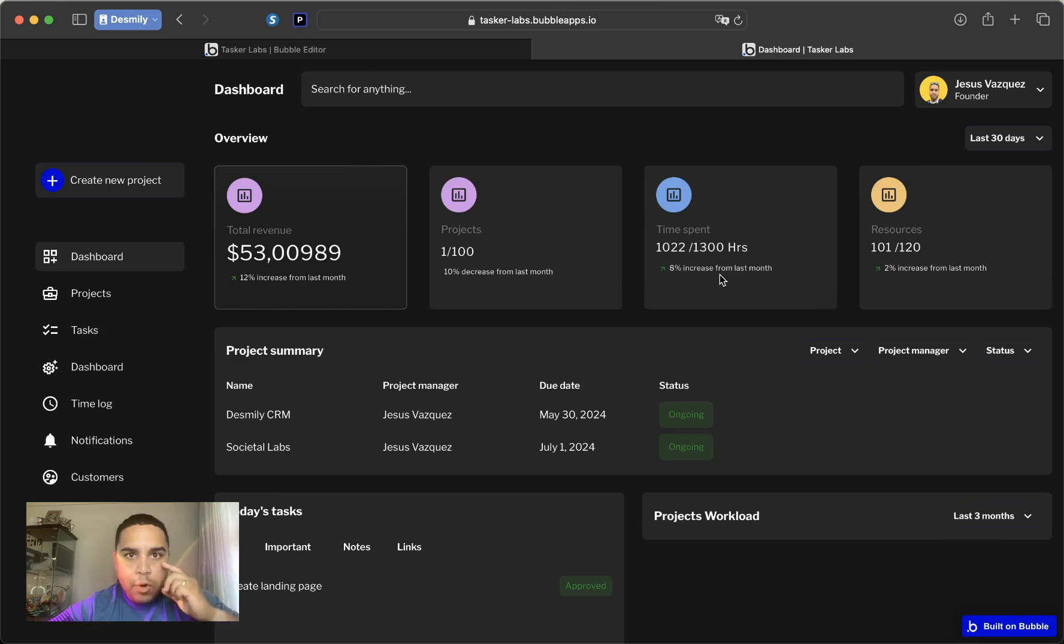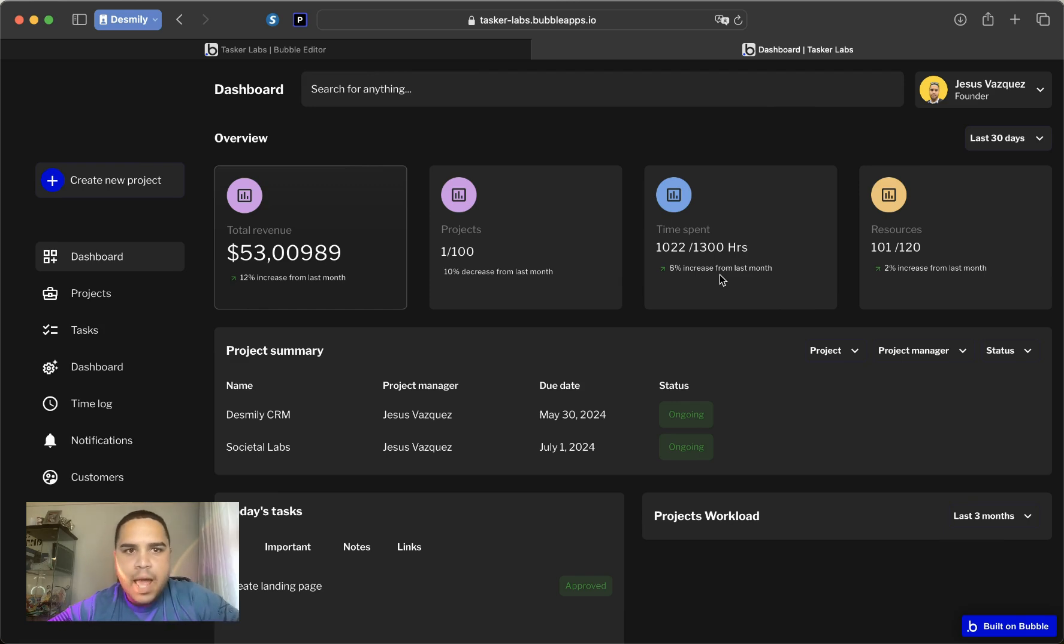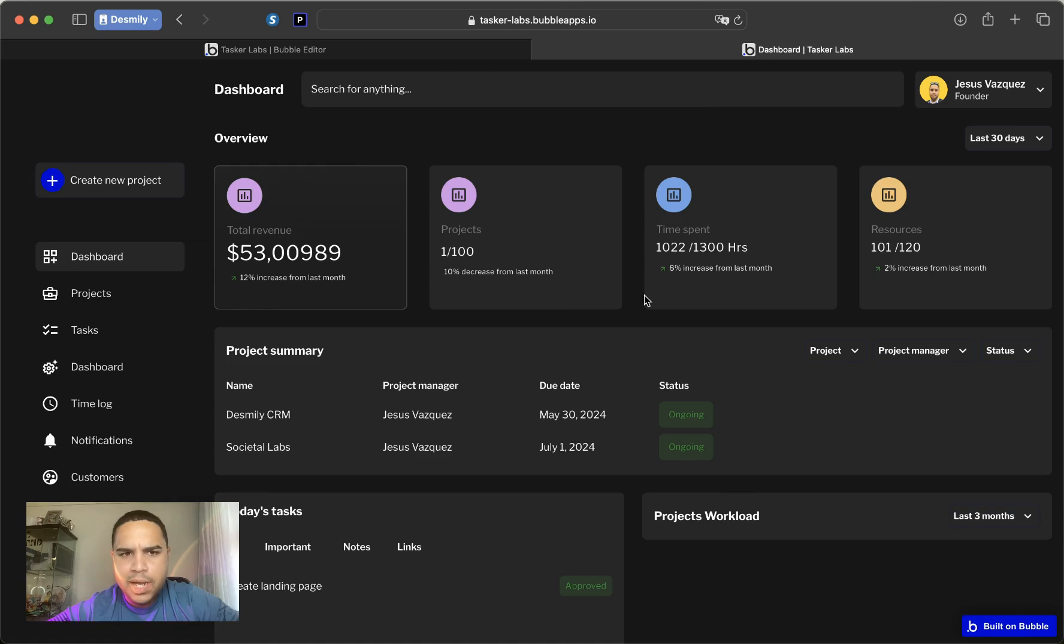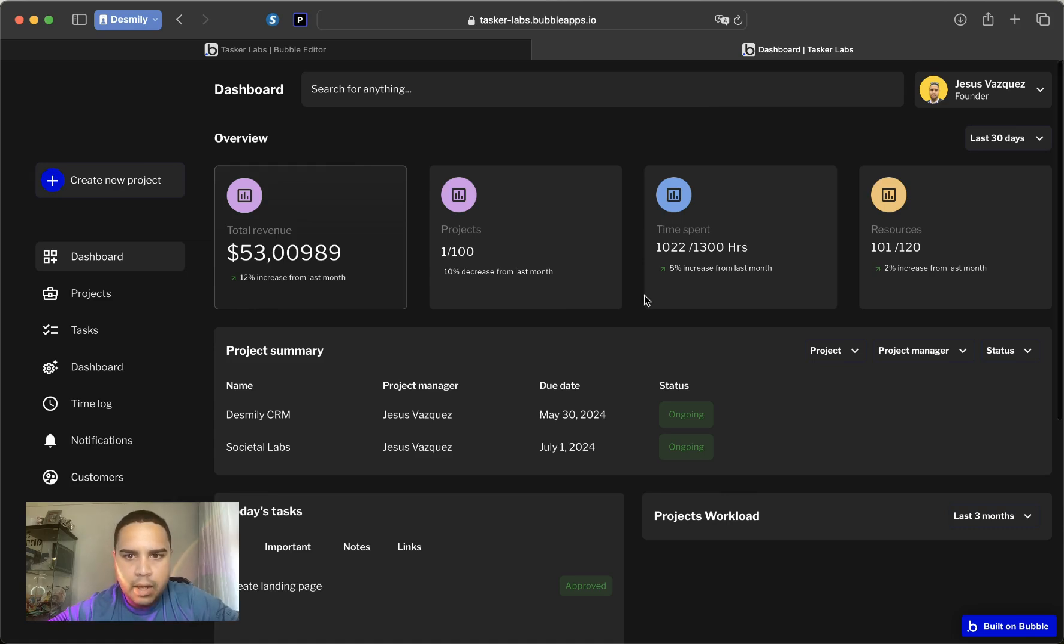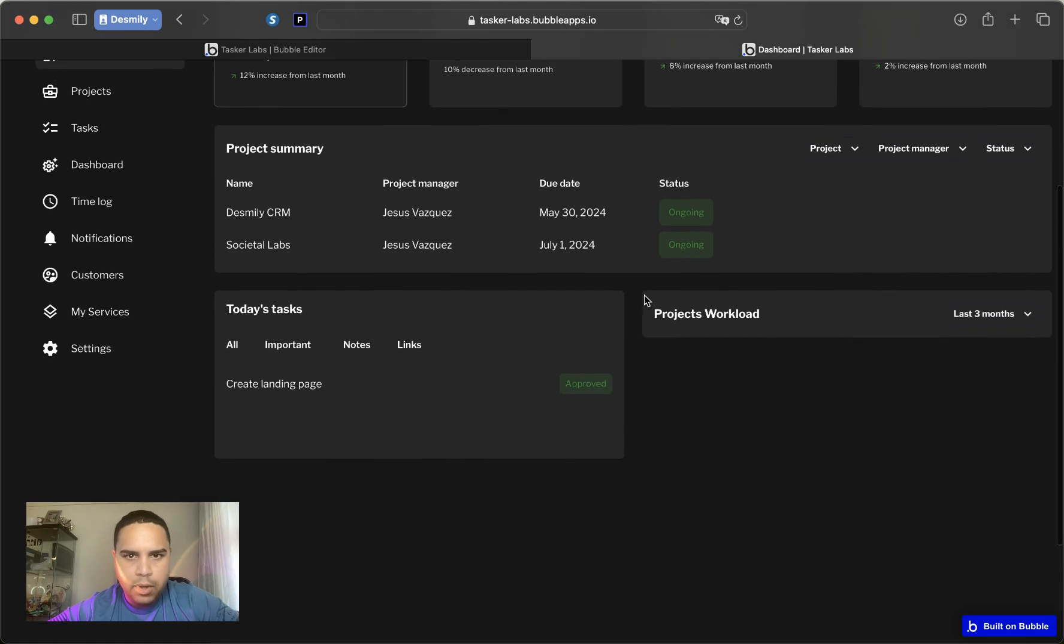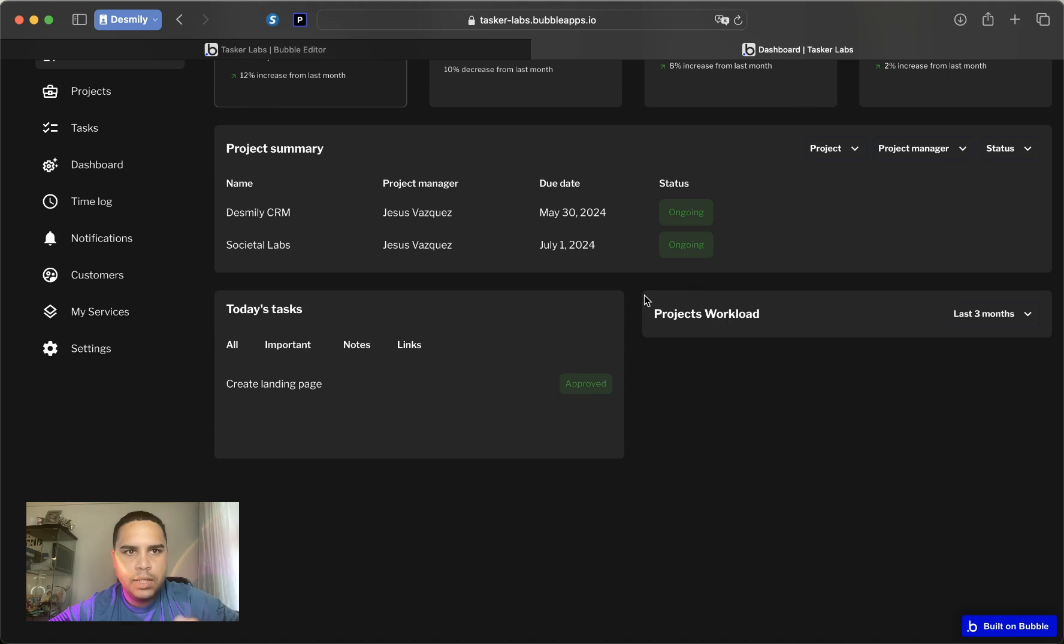Now the possibilities are endless, but let's stop talking and let's start building. This is a project that I have been working on, Tasker Labs, and this is going to be a new template that I will be launching relatively soon. I'm going to show you exactly how I'm going to manage this, sending data to a pop-up from a repeating group.